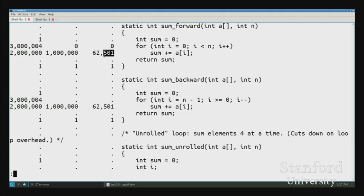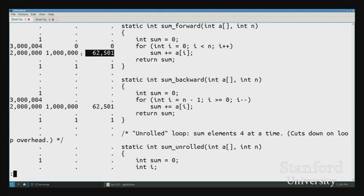Where do 62,500 misses come from? We have four-byte integers and 64-byte cache blocks. When we access array[0], we pull in array[0] through array[15] — 16 integers in one block. So the next 15 accesses hit, then array[16] misses again. A million elements divided by 16 equals 62,500 misses — every 16 elements we miss once, then hit 15 times.